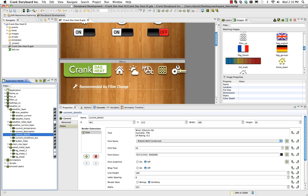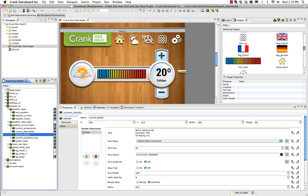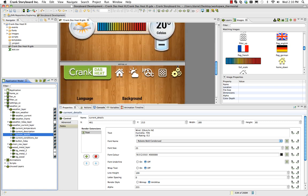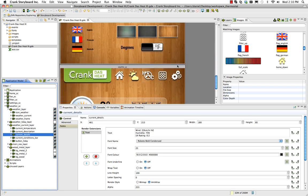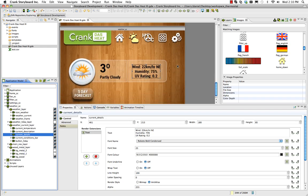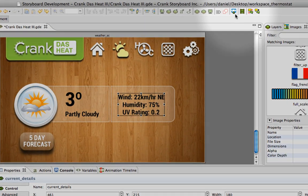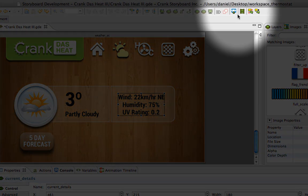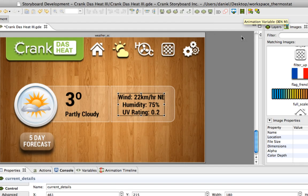In our last video we created an application using Storyboard's Photoshop import feature and set up a multi-screen application that we can navigate through. In this video I'd like to show you how to create and edit animations using the record animation feature and the animation timeline editor.